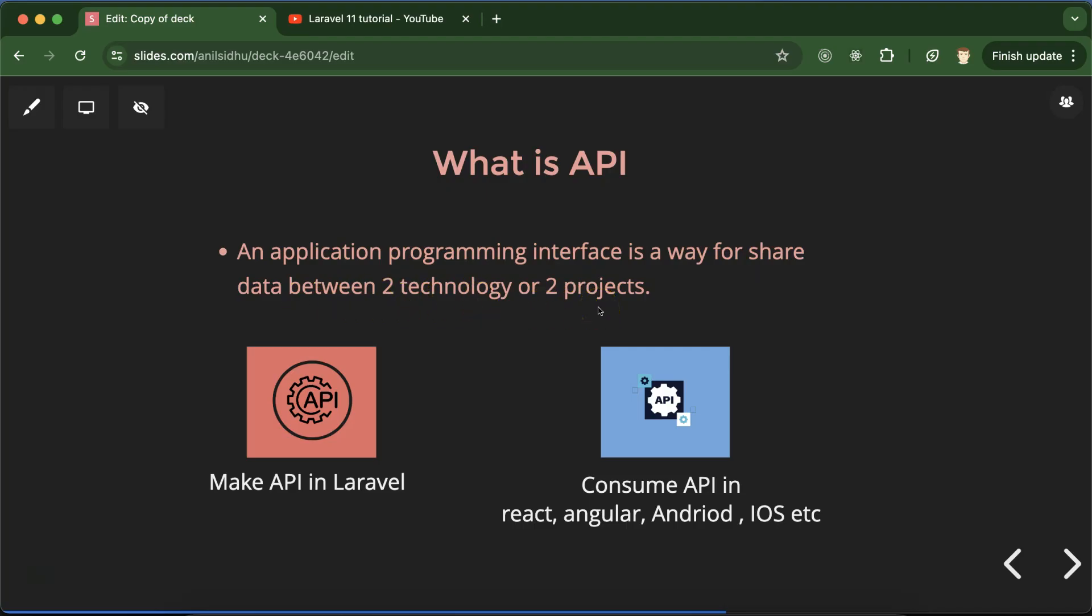All right, so now maybe you can ask one question like why we have to share data between two technologies or two projects. So let me explain. Let's take an example, we are making a very large scale application for ticket booking, right? And these tickets can be booked from Android application, iOS application, from website also.